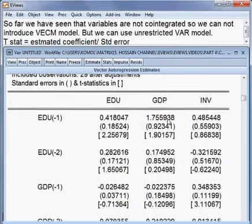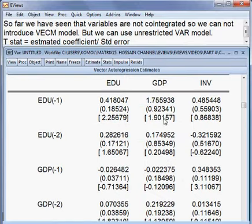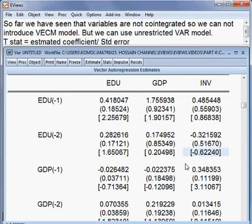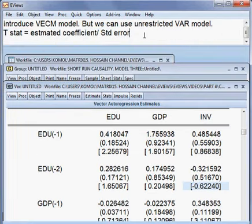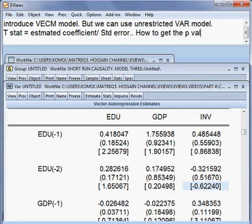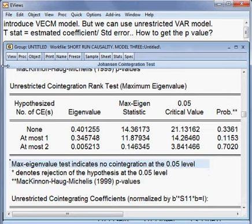But there is one problem with this model: you can see there are many t-values but there is no p-value — no probability value. So the question is: how do we get the p-value?